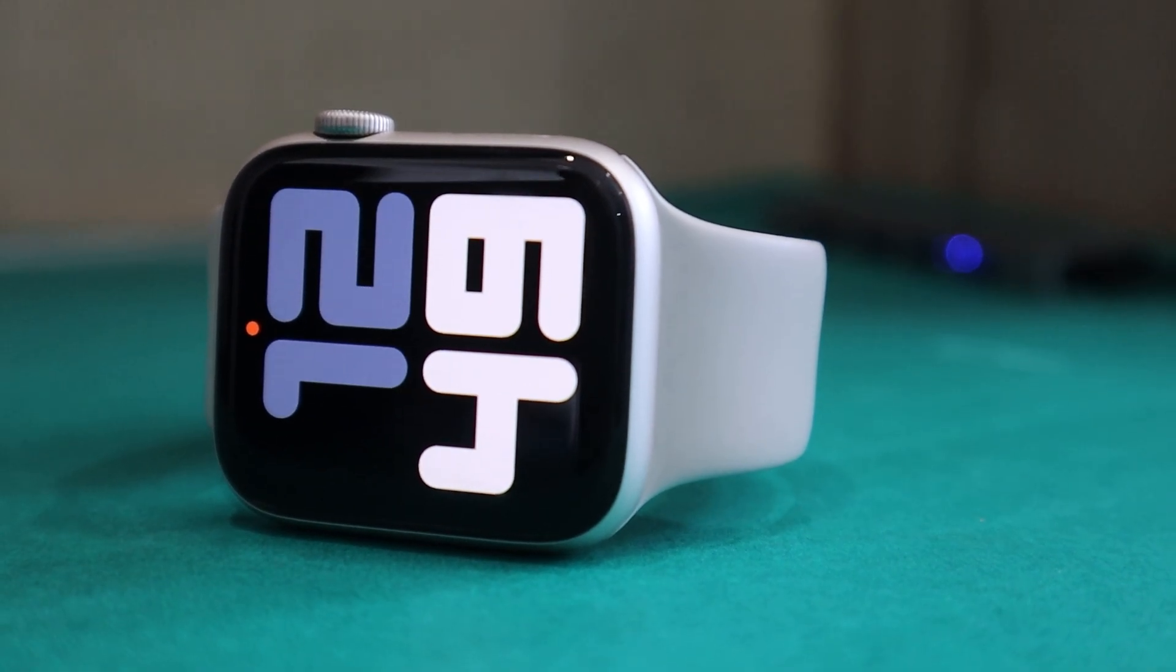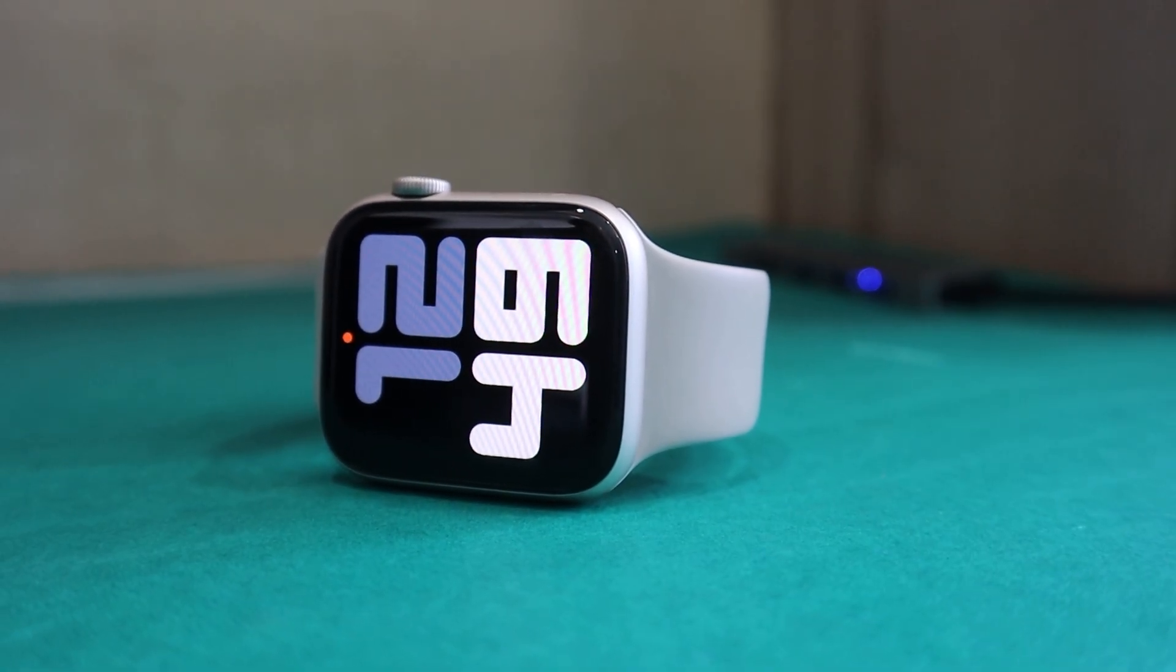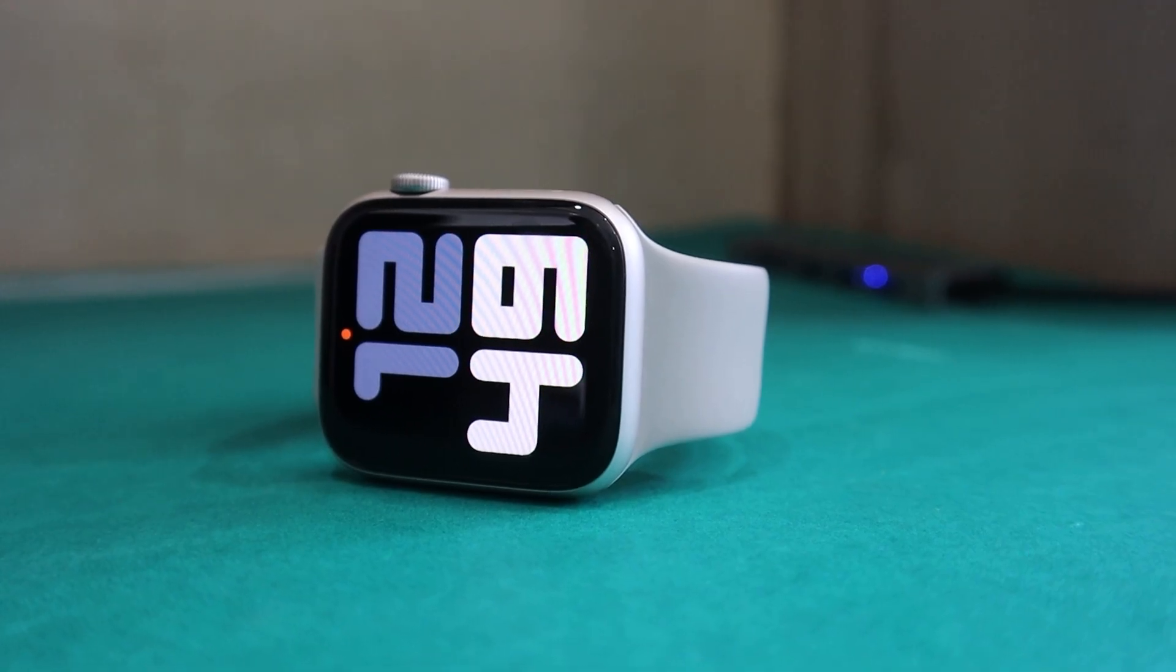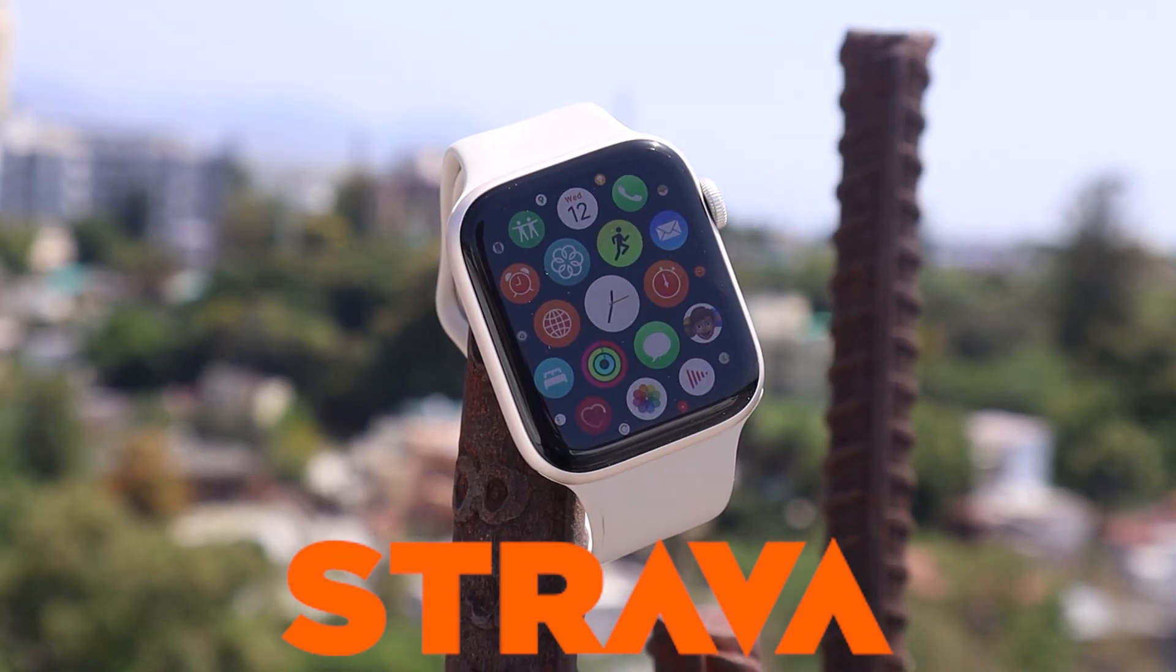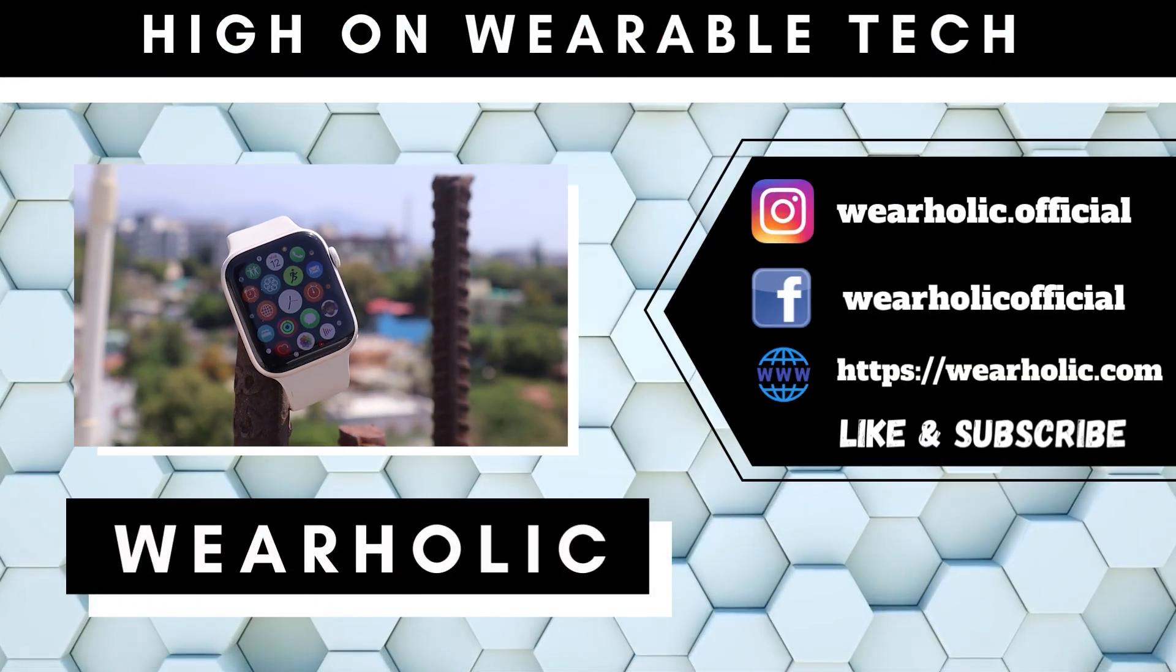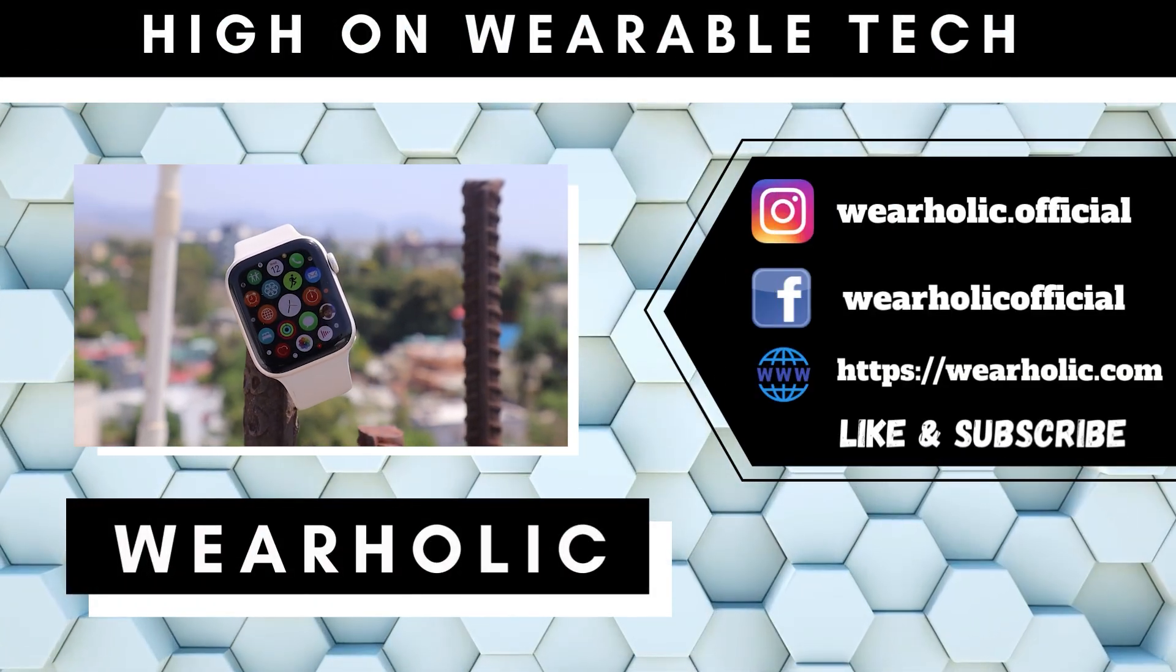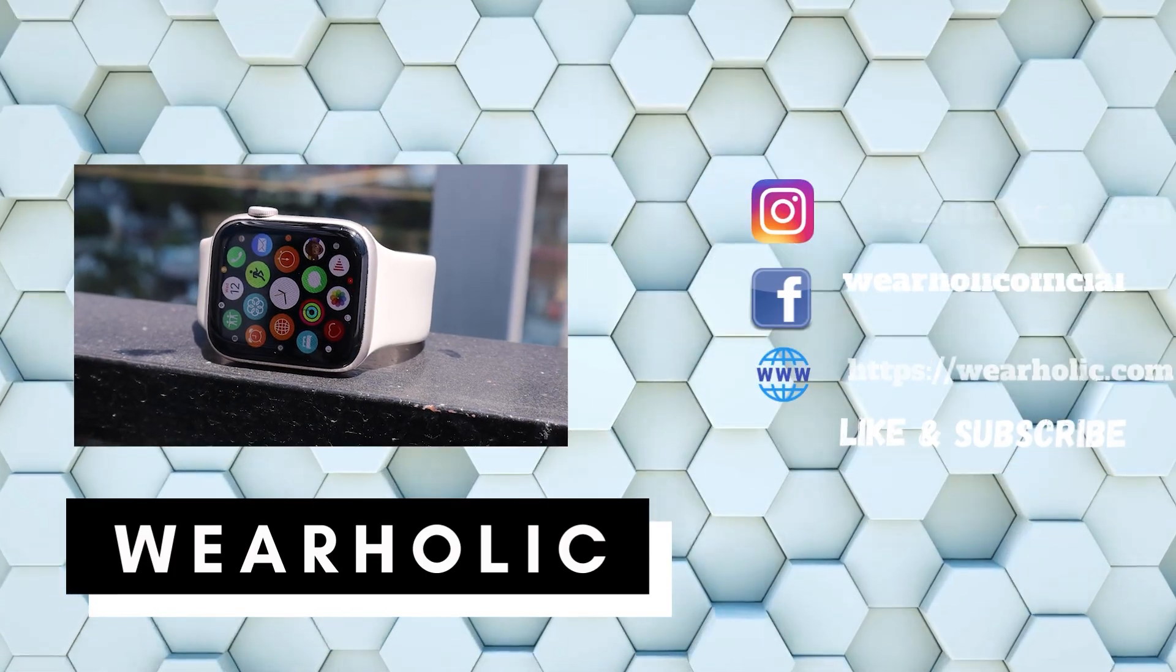Welcome back to Wearholic Guys. Today, I am going to show you how to connect your Apple Watch SE2 to Strava. Once connected, you can sync your activities from Apple Watch or Health app to Strava. Without wasting any more time, let's start with the tutorial.